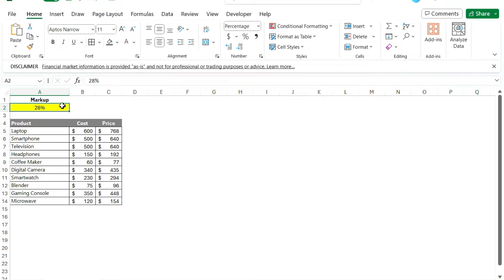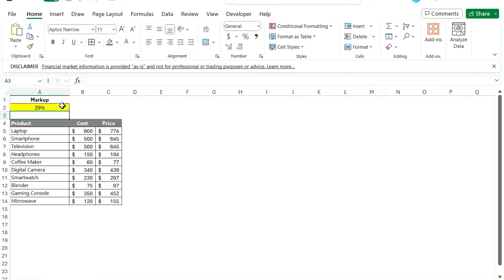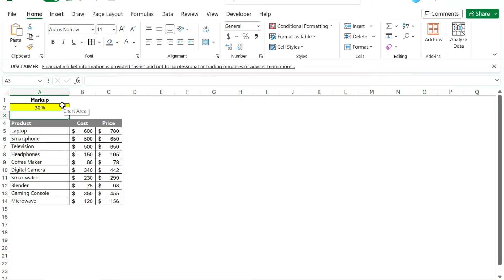But let's say you don't wanna go in here and constantly change, 29 and increment one by one, right? It can be a little bit cumbersome. So we can make this a bit more user-friendly.